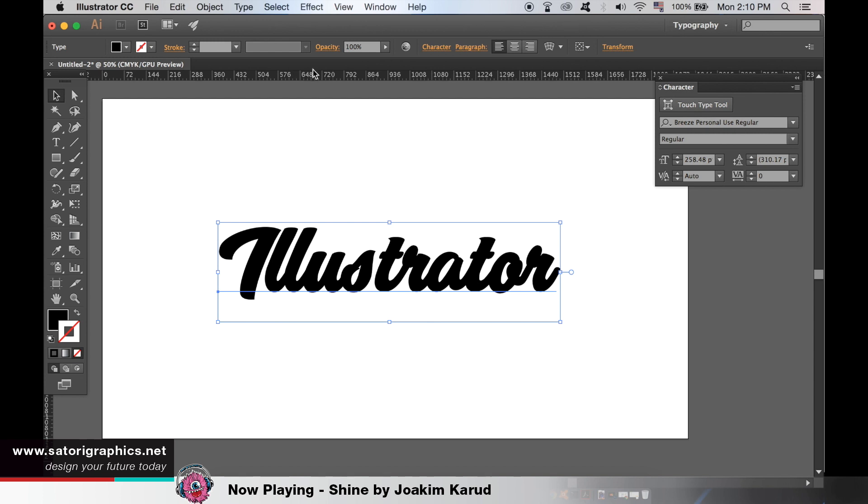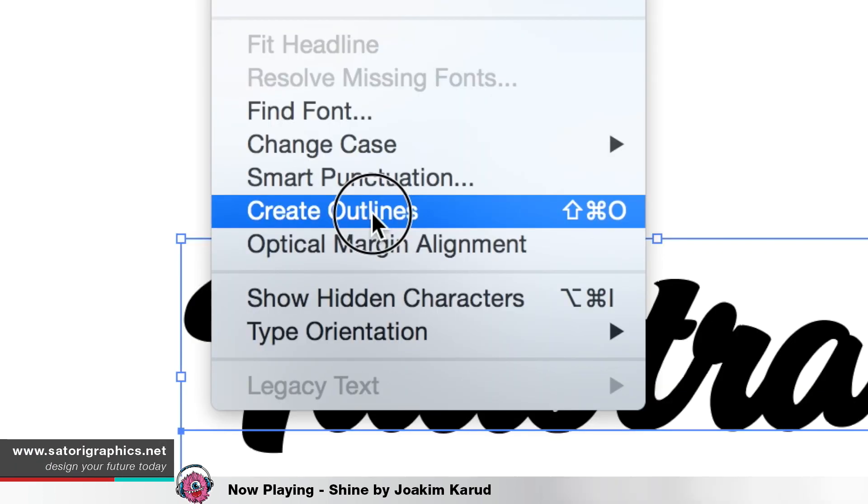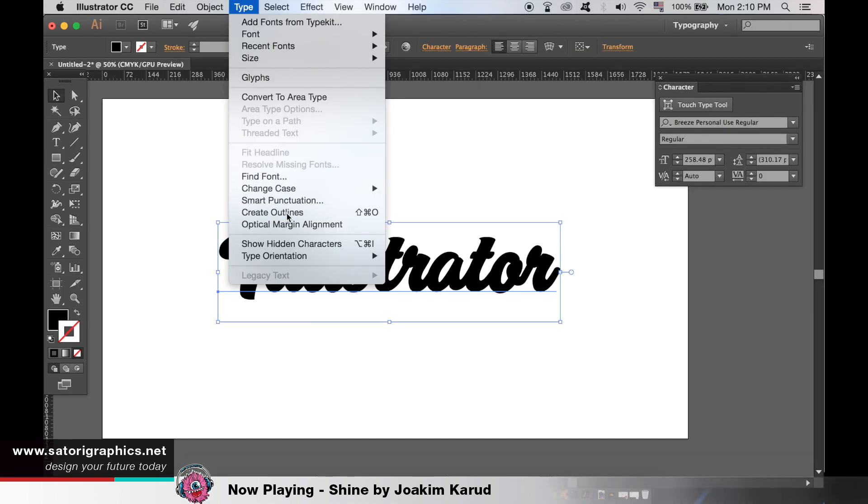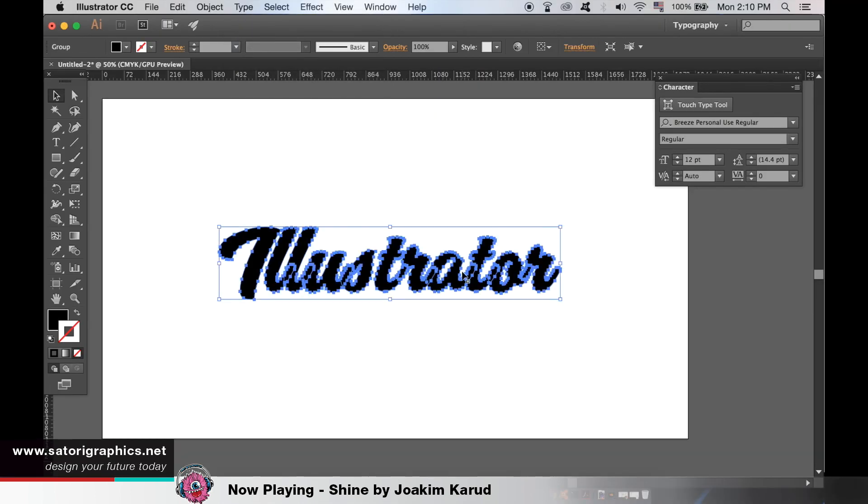First, we will look at using the direct selection tool. Head up to type and create outlines. This will turn your text into a path.